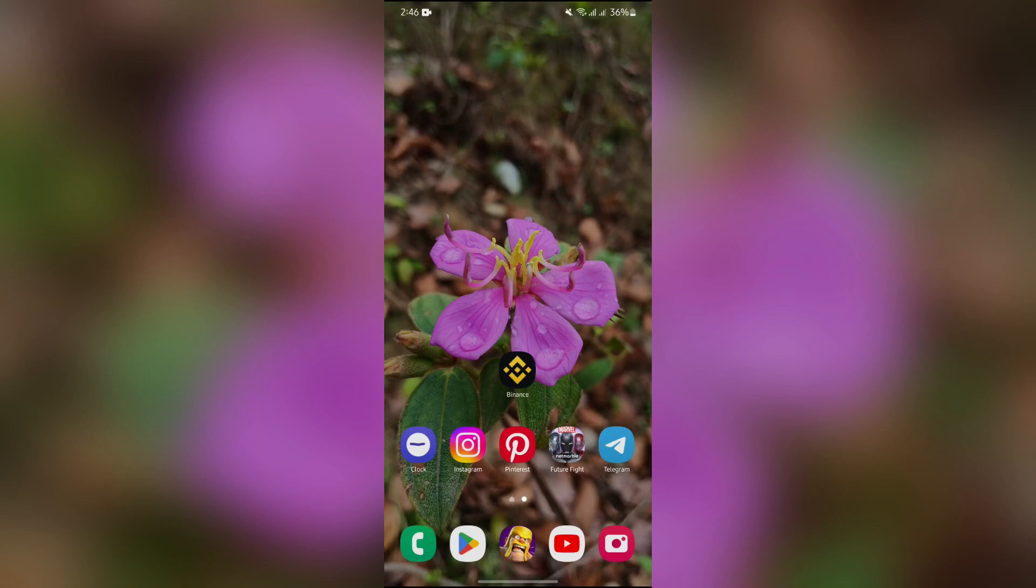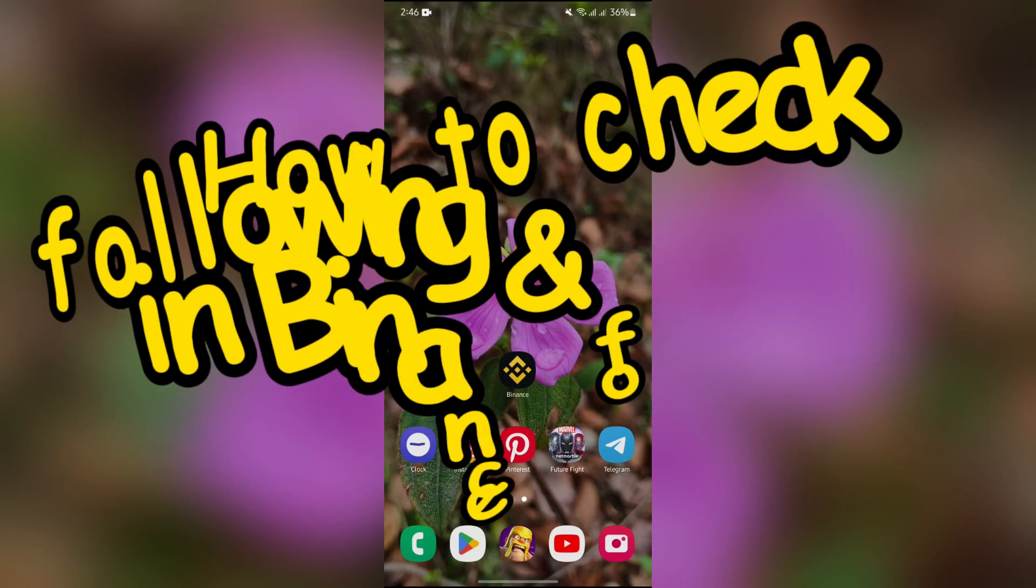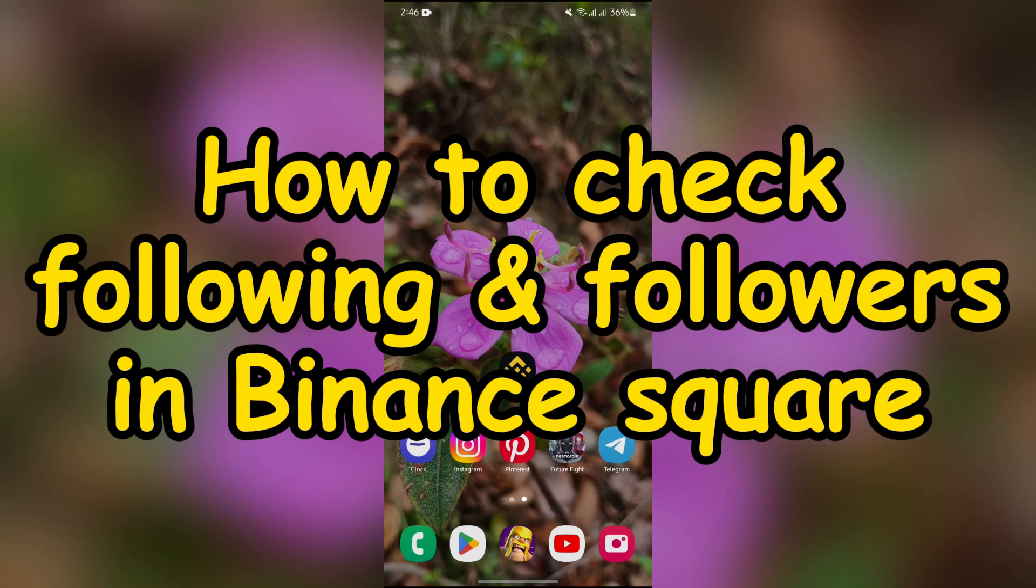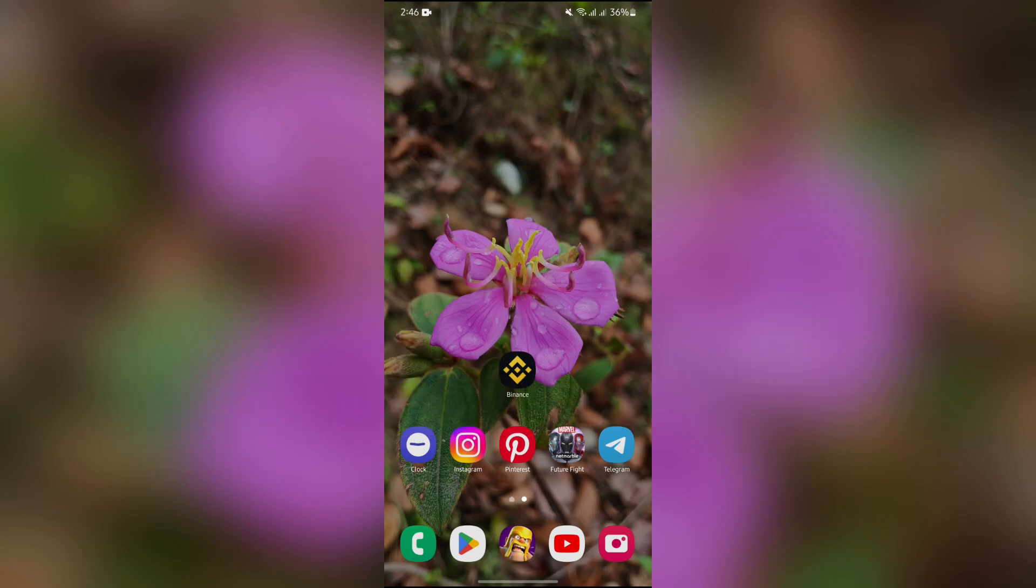Hello guys, welcome back to Trading for Beginners. In this video, I'm going to talk about how you can check your followings and followers list in Binance Square. So without any further ado, let's dive right into this exciting video.